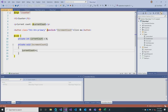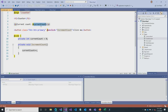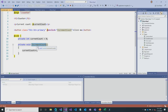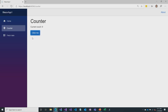The Counter component uses Razor syntax — a combination of HTML and C#. The @page directive specifies the route slash counter. A little Razor syntax renders the currentCount field value. The button's onClick attribute points to our incrementCount C# method. Every time the button is clicked, incrementCount is called, the C# field is incremented, the component re-renders automatically, and the UI updates.